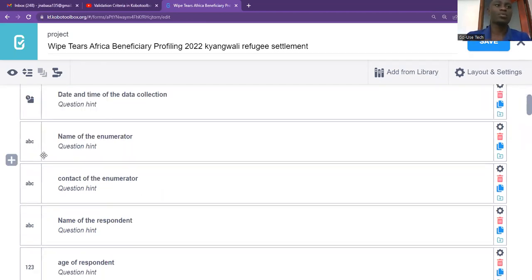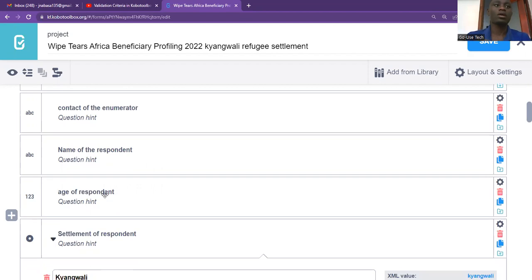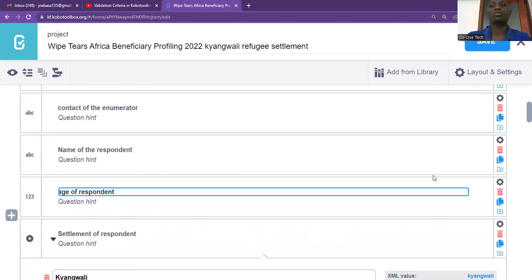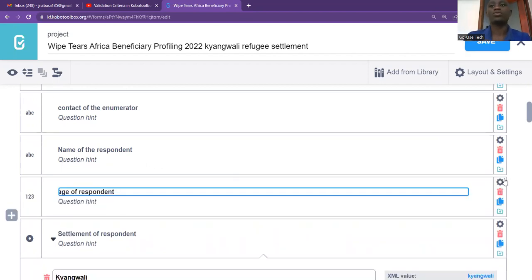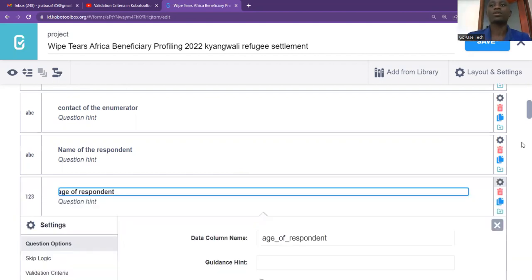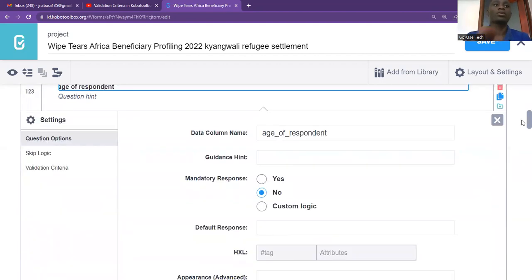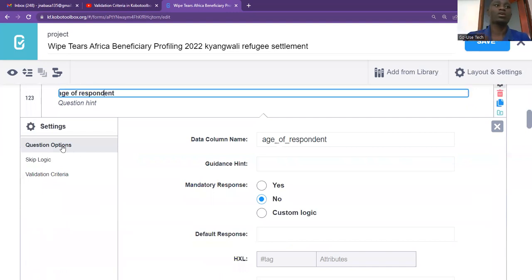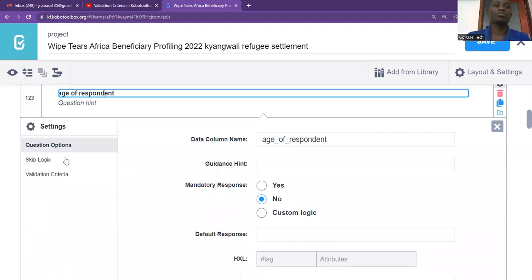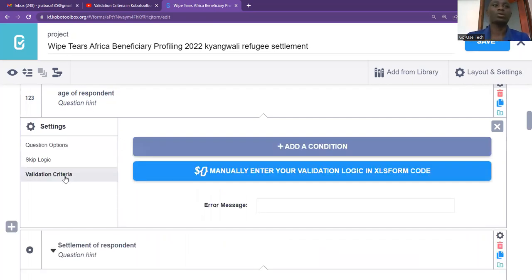So for example, I'm going to use the questionnaire of the age. Let me use the questionnaire of the age, which is here. So what we're going to do, you just come to settings here, like this arrow here, just click there. Then once you come there, you'll find options of question options, the skip logic, and then there is validation criteria.